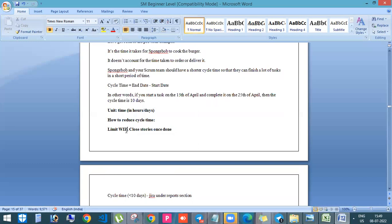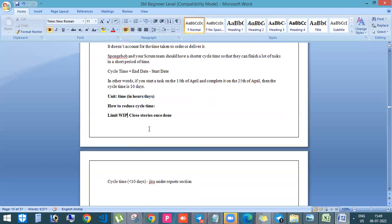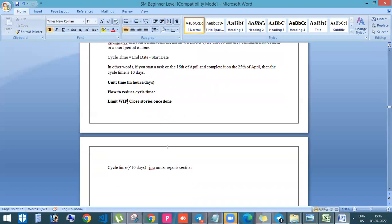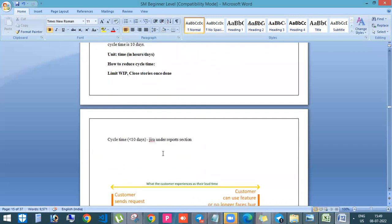We should have a limit. And then we should close the stories once it is done. That means daily we are inspecting the burn down chart. So we need to ensure that the stories are getting closed. Once it is done, we should not wait up to the end of the sprint. So this can help us to reduce the cycle time.